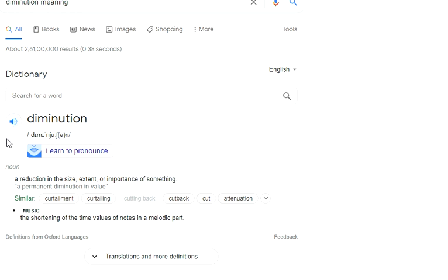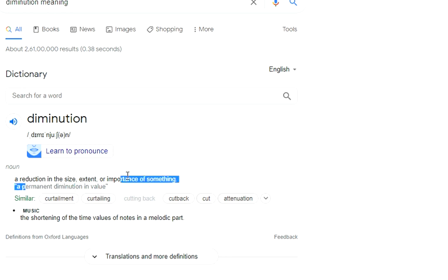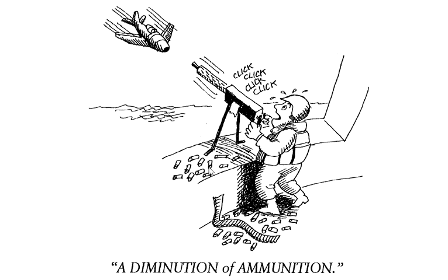Permanent diminution in value — permanent kisi ki value khatam ho jae. So diminution: importance kam ho jae, size kam ho jae, importance kam ho jae. So permanent diminution of value. Diminution of ammunition — unke ammunition jo bhi aare te, kya horote te — khatam hoote jaare te. The diminution of ammunition.